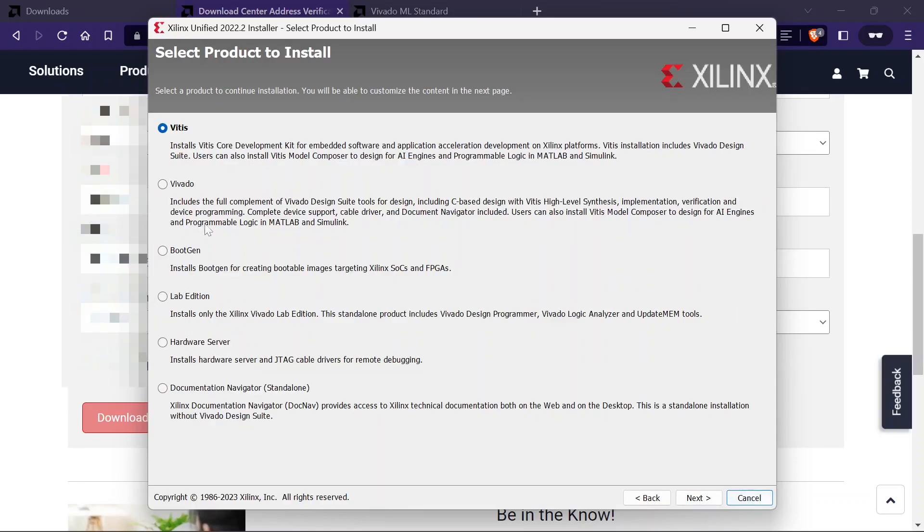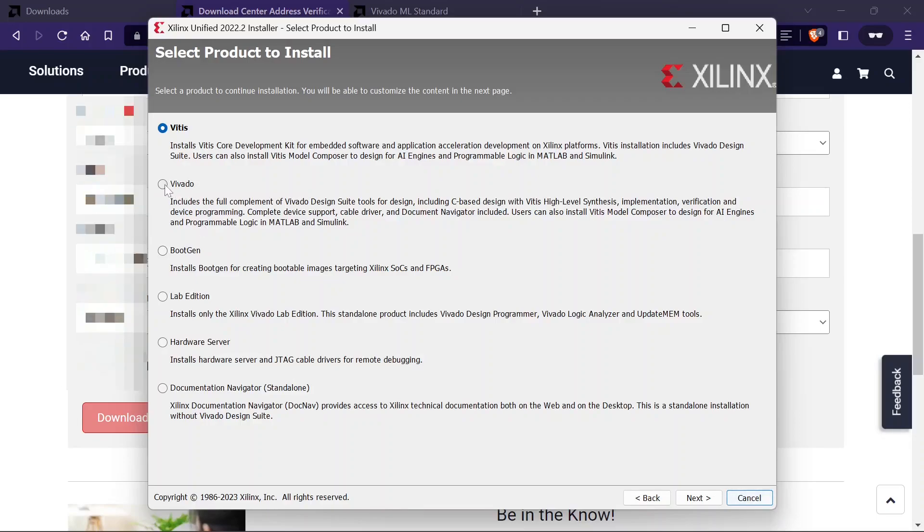Now we have to select the product to install. Vivado is the only free version here, so I am going with Vivado. Click on next.